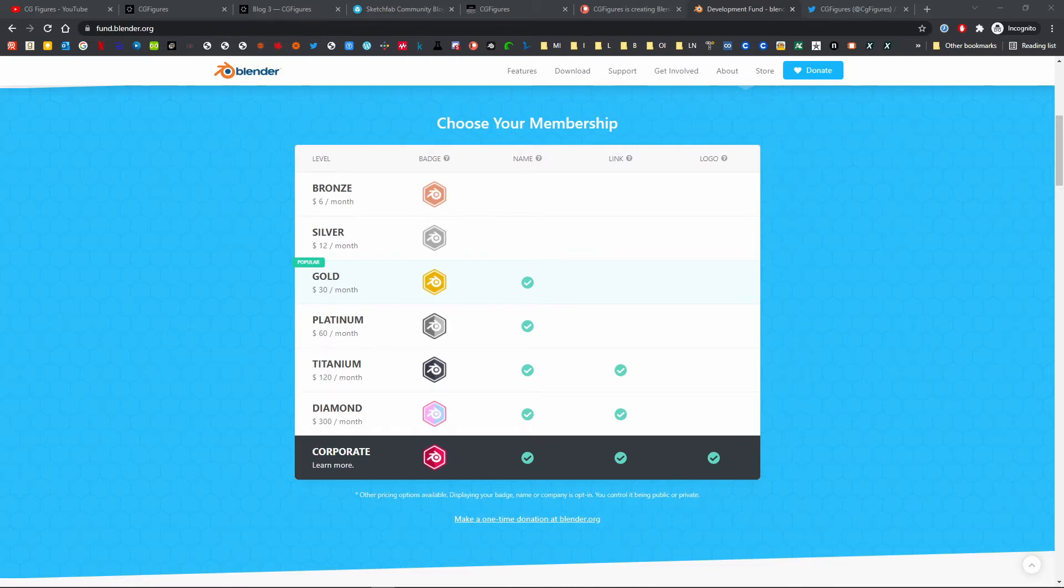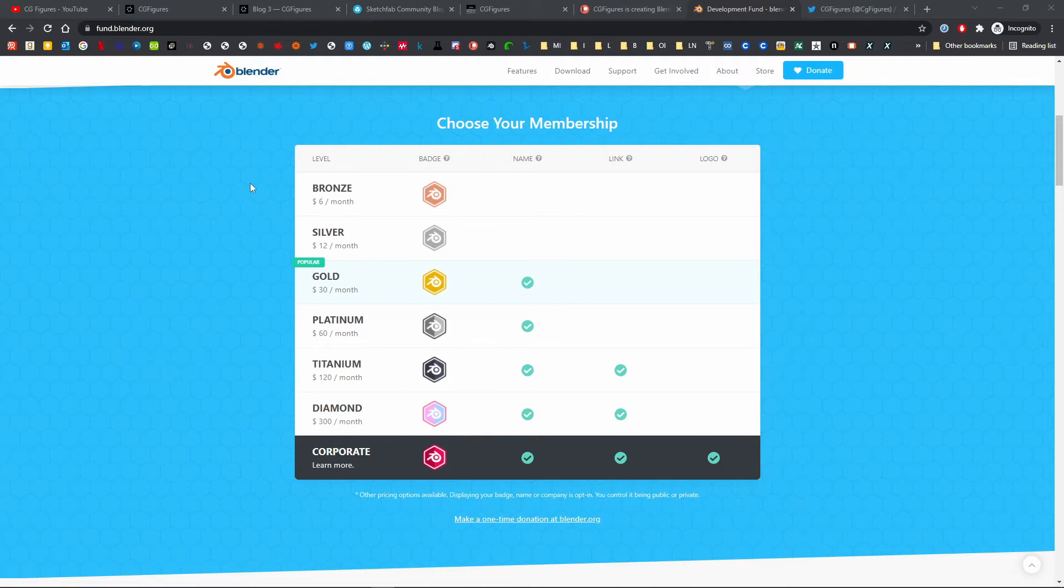For my small part, I have run CG Figures as a bronze level supporter of the Blender Development Fund since I first thought of the idea, well before I recorded or uploaded the first video. I'm happy to announce that starting this year, I'll be bumping that contribution up to Silver, and will be setting official goals for moving to higher tiers based on Patreon support.